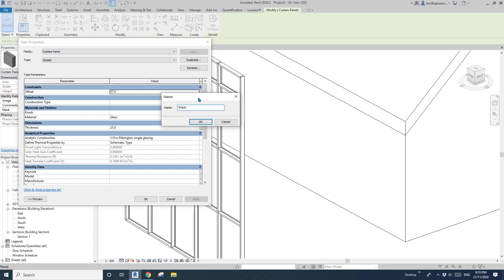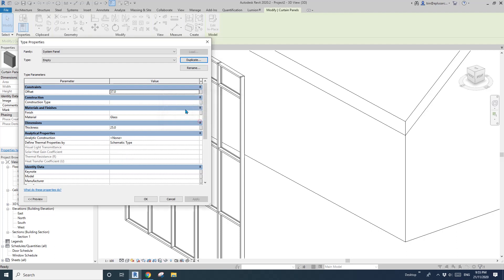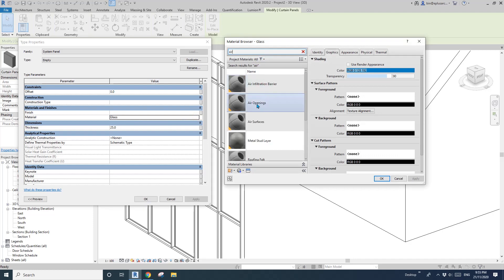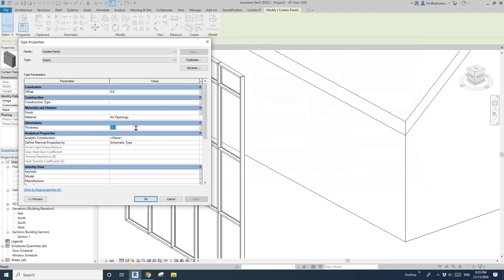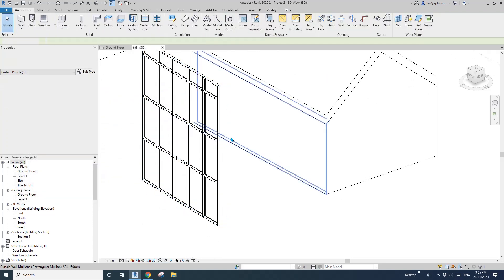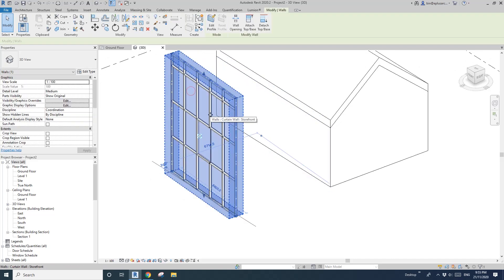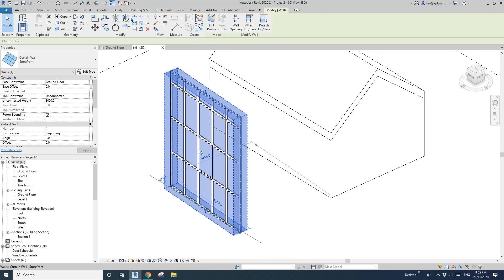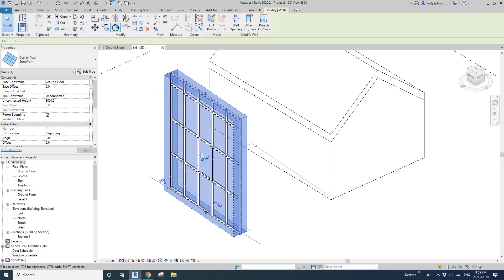I'll just call it 'empty'. It's still — you can't have nothing here, you must have something. So I'll just change the material — for now that's fine — and then thickness maybe 10. Okay so now select this curtain panel again.